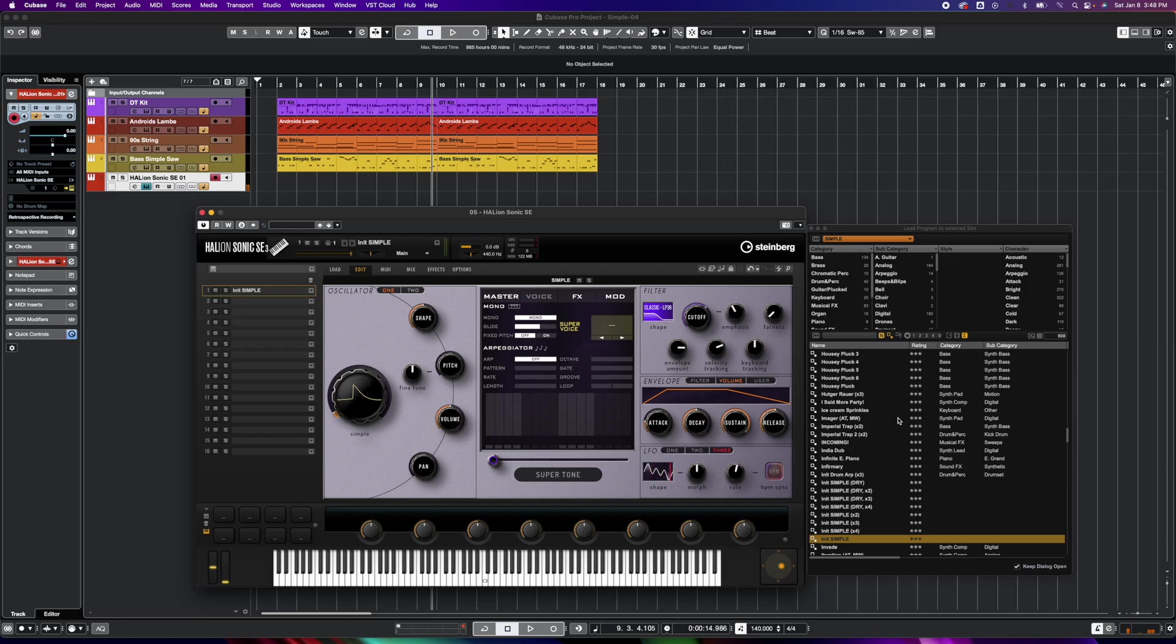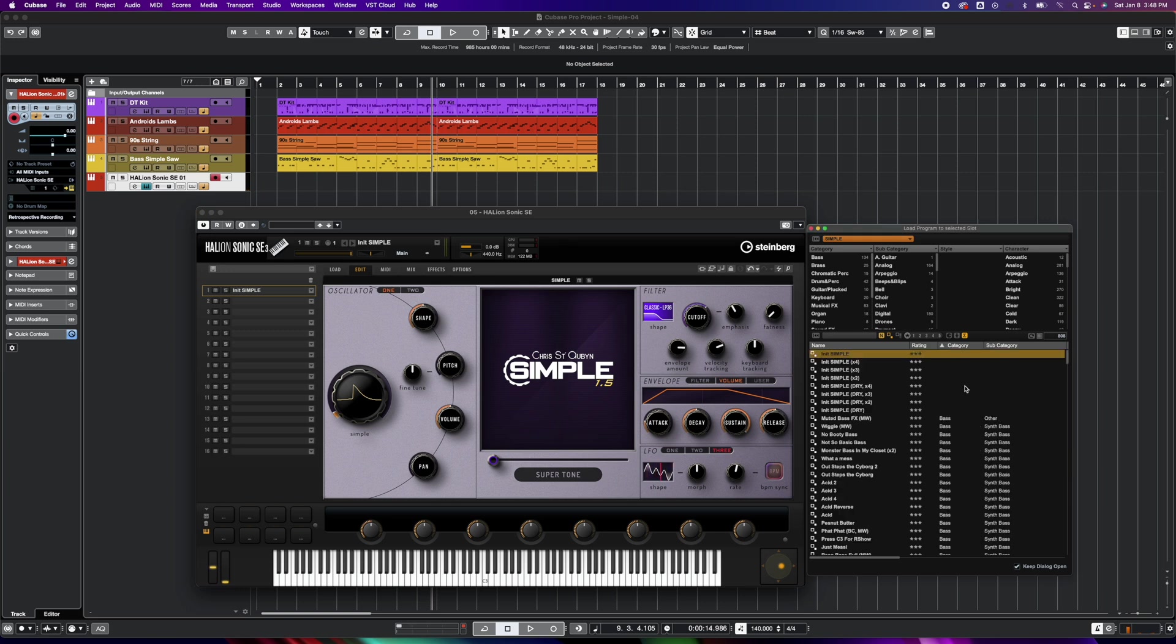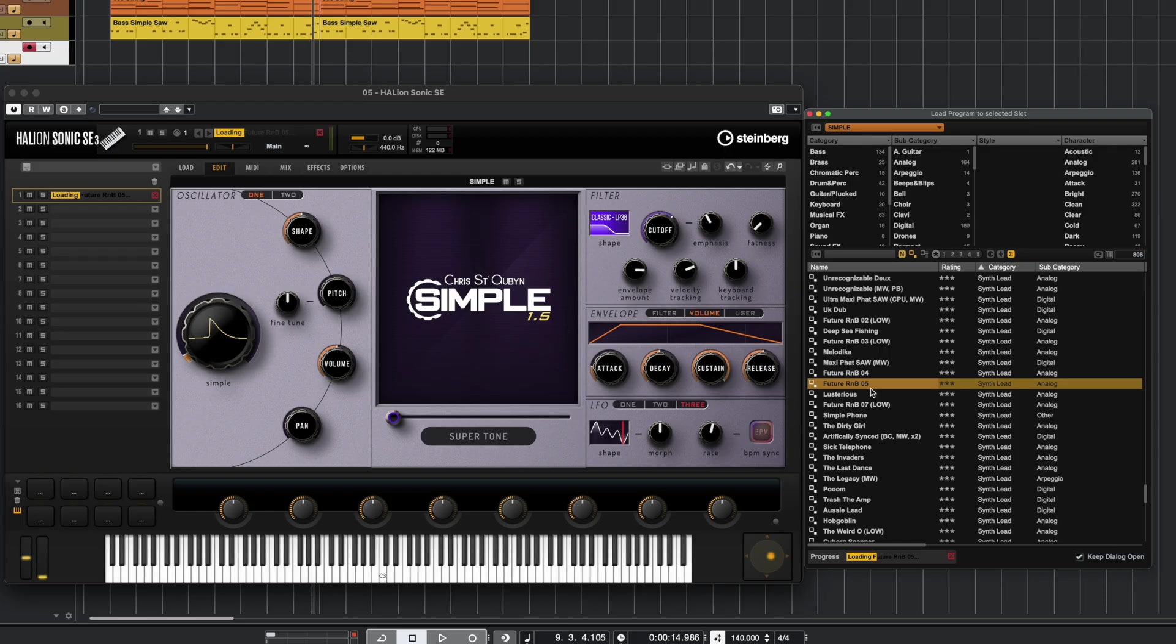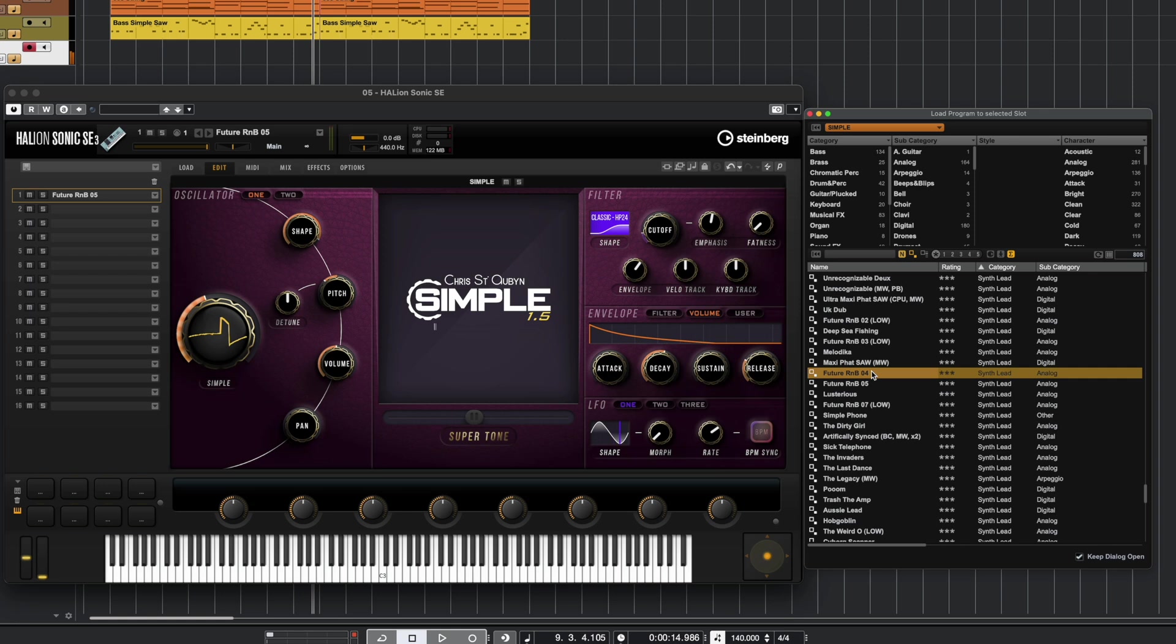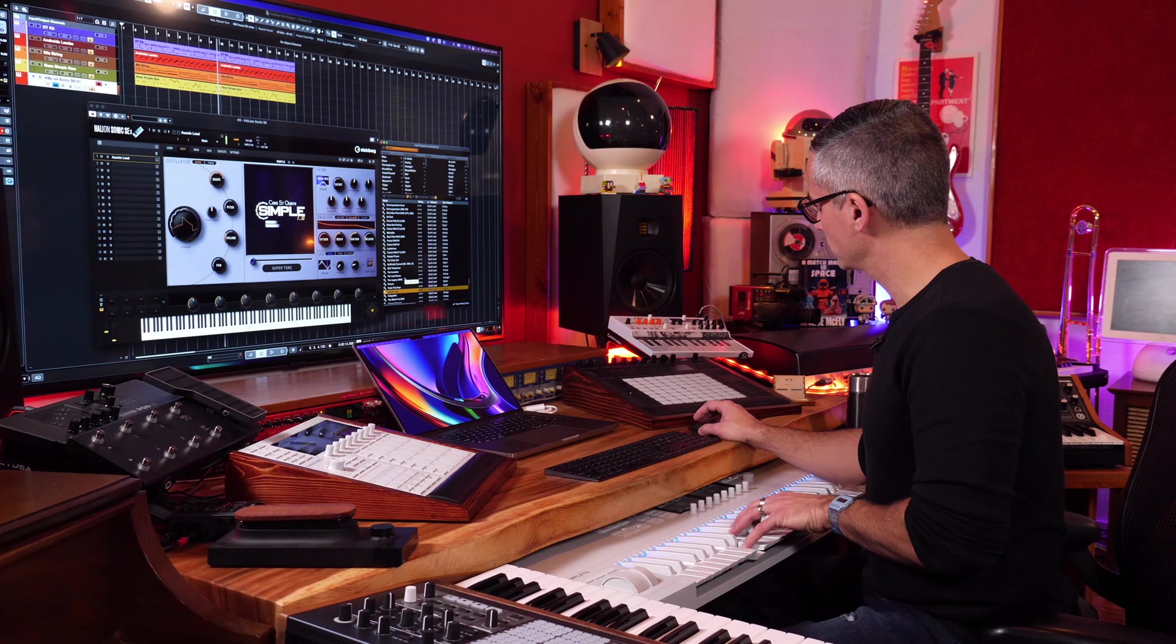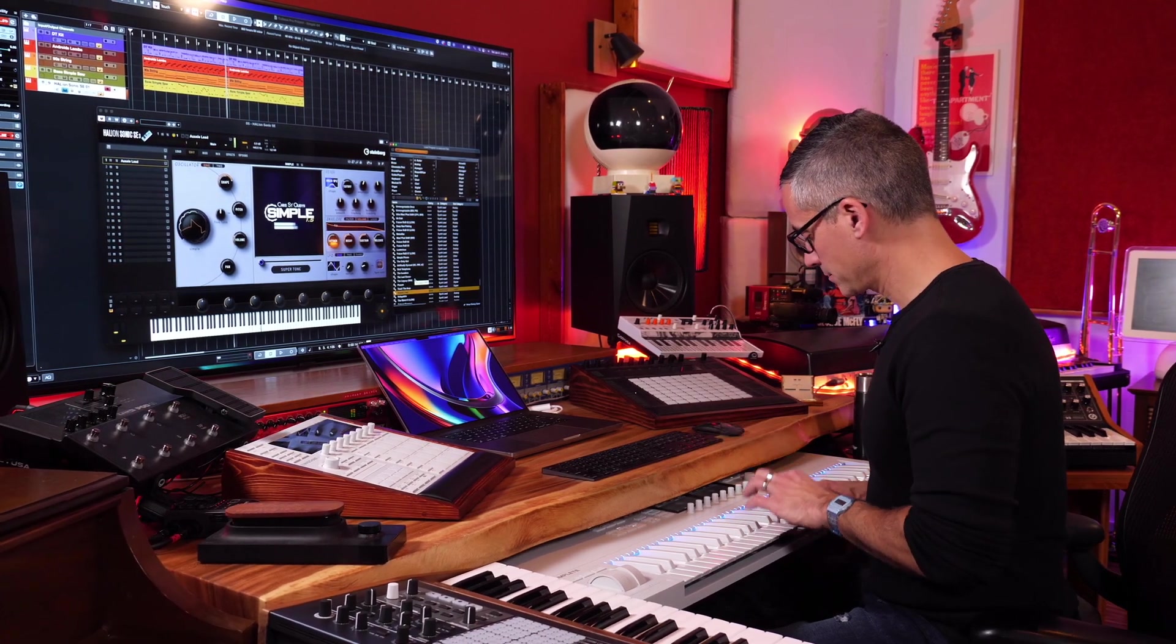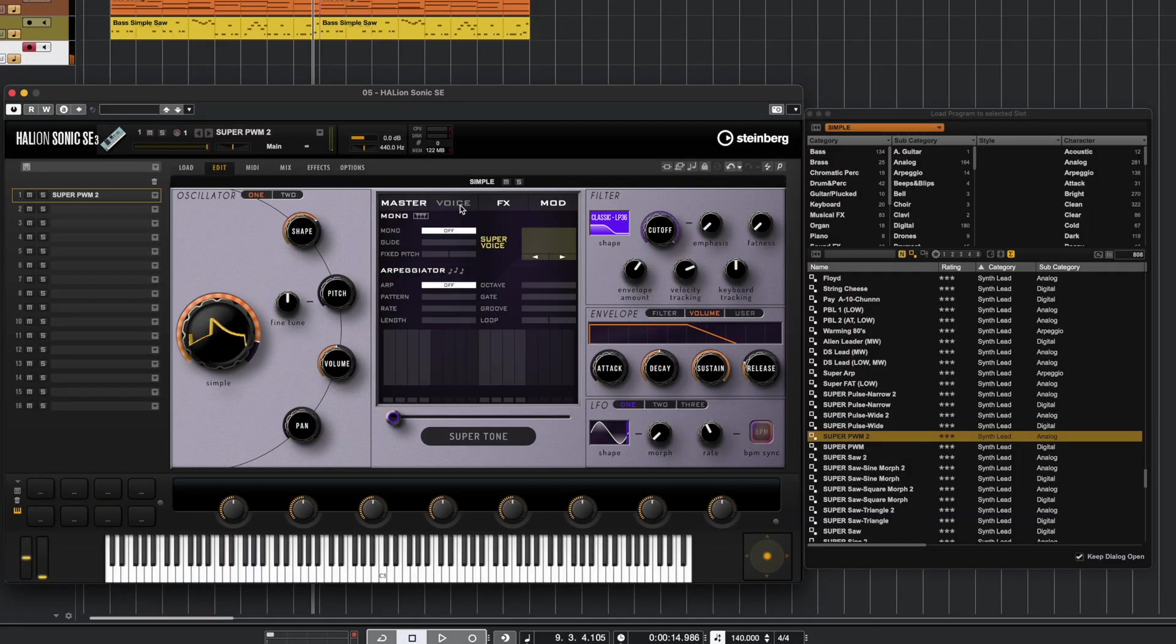You know what we should do is just go over to a new patch. So right now I'm in Simple and I'm going to go thin this out by category, and we're going to go to a synth lead. Let's go to Voice and we're going to set this to Mono.